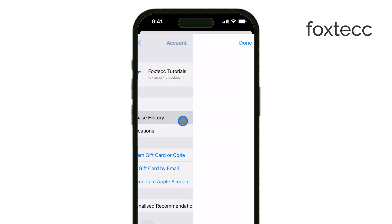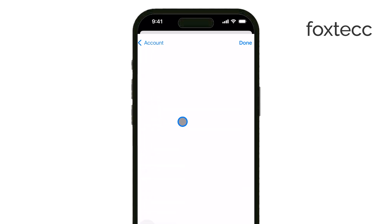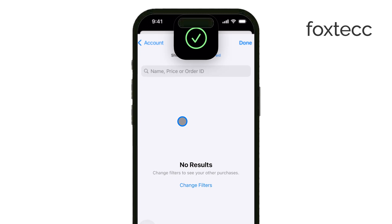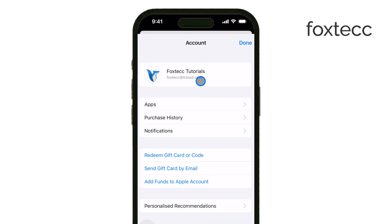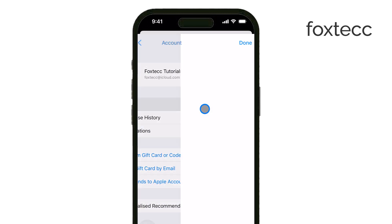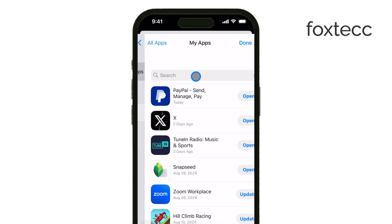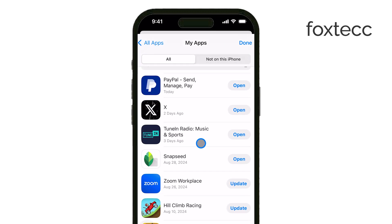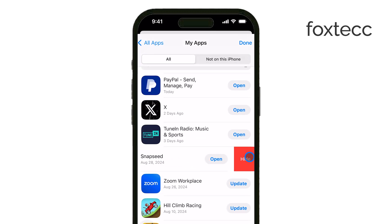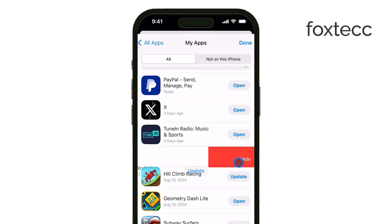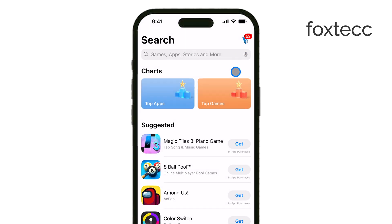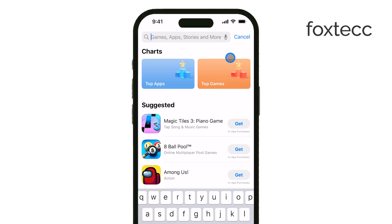If you're using Family Sharing, tap My Purchases to see the apps you've downloaded. Now, find the app you want to hide in your purchase history. Once you've located it, swipe left on the app's name and tap Hide. After that, just tap Done to complete the process. The app will no longer show up in your App Store purchase list, but it will still be part of your overall purchase history.